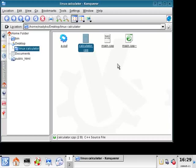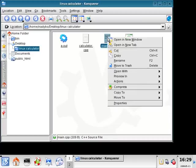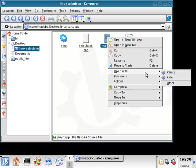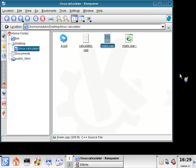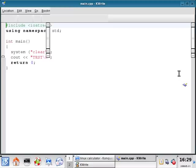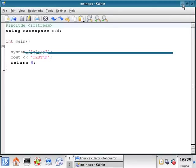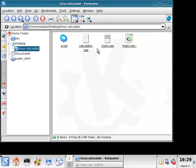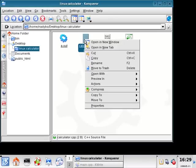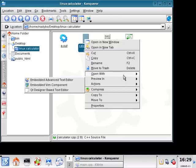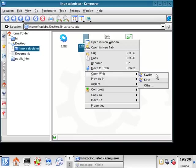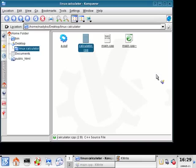So now we have another blank C++ file. Right-click on main.cpp, open it with kwrite, and then when you have that open, minimize it. Right-click on calculator.cpp, open it with kwrite.